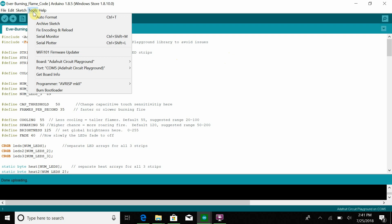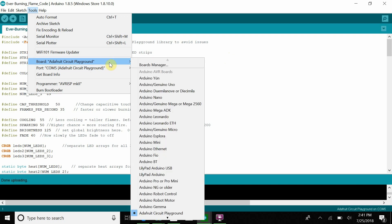If you go under tools, port, it should give you the option to select Adafruit Circuit Playground. Another note is board, you have to select Adafruit Circuit Playground on that as well, although it should already be selected.